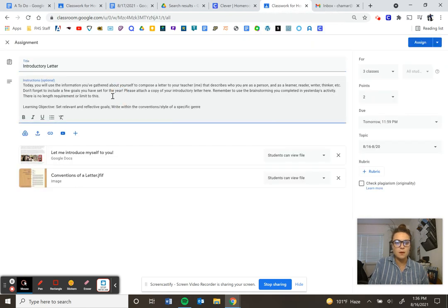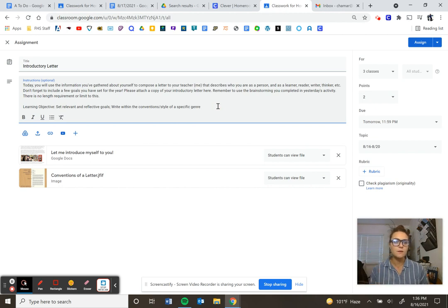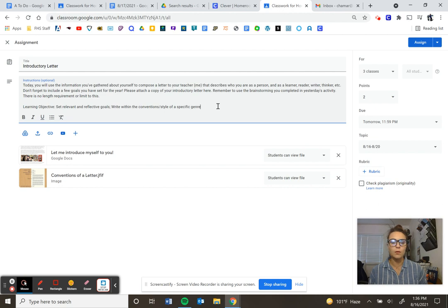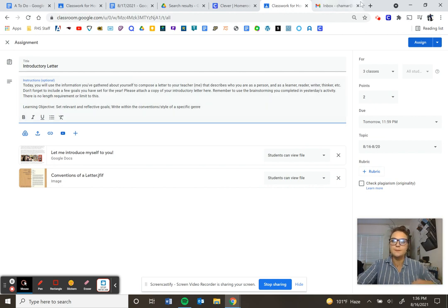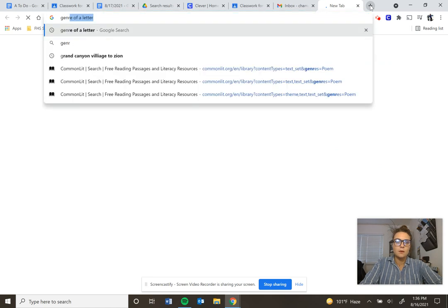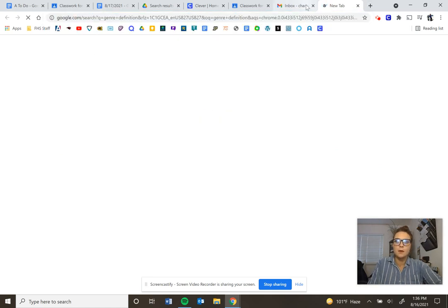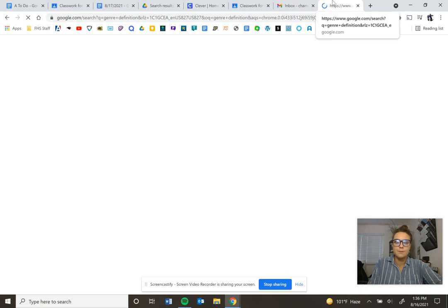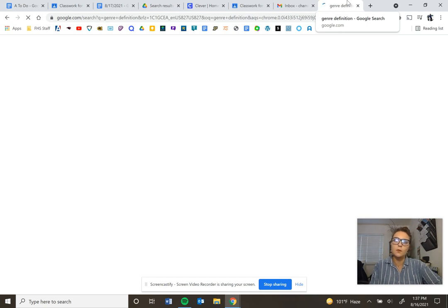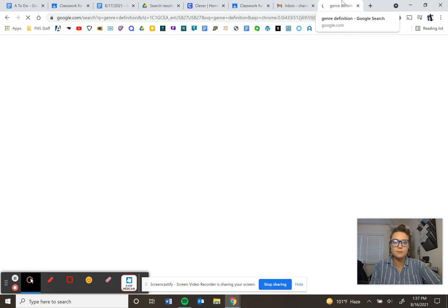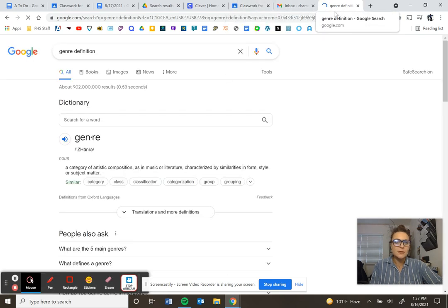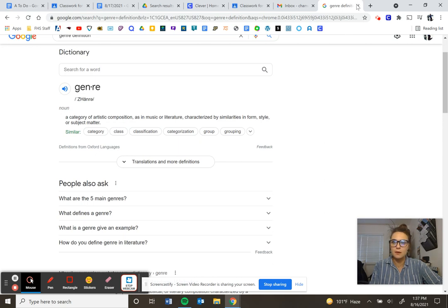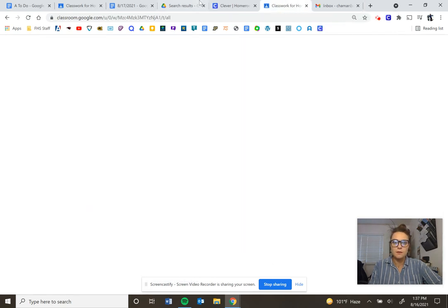All righty. The learning objective for this letter is two different ones. The first one is to set relevant and reflective goals. So somewhere in your letter to me, try to outline some of the goals you have for this year. Those can be personal, those can be academic or both or athletic, whatever that looks like for you. The second goal is to write within the conventions or style of a specific genre. I'm going to review what the word genre means. Basically a specific style of writing or a category of artistic composition as in music or literature characterized by similarities in form style or subject matter. A little review on a genre.